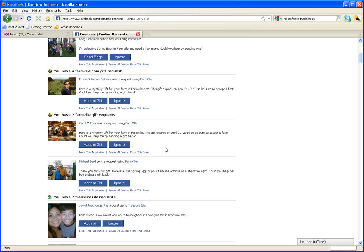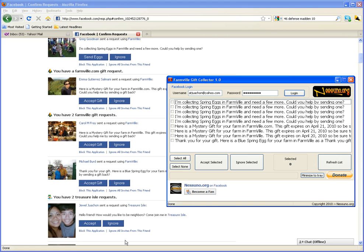It's a little bit slow. But what if you have like several lines of these Farmville gift requests?